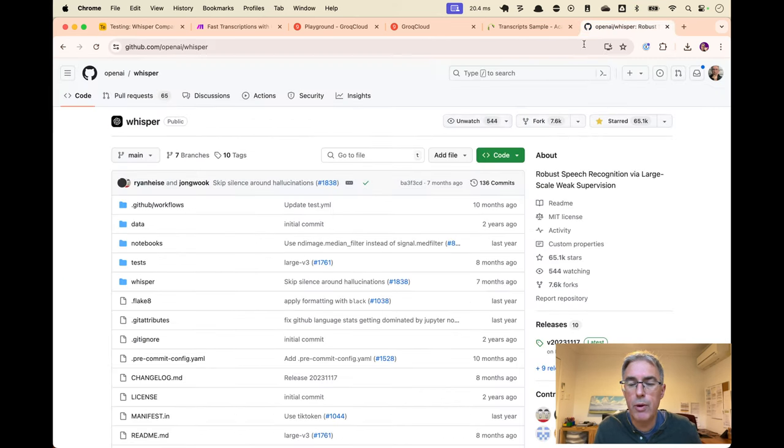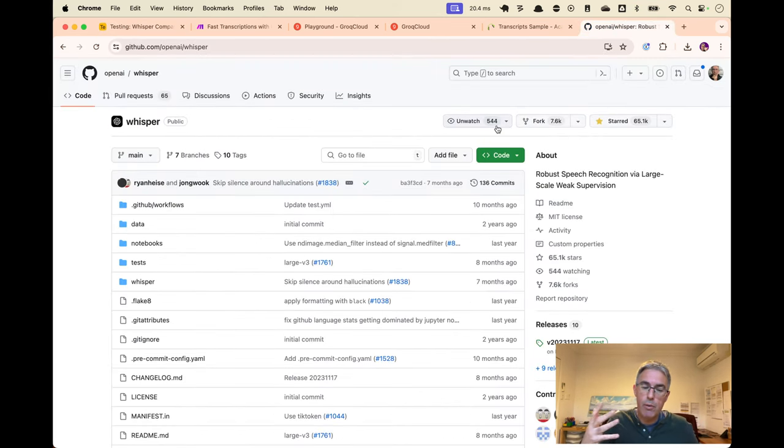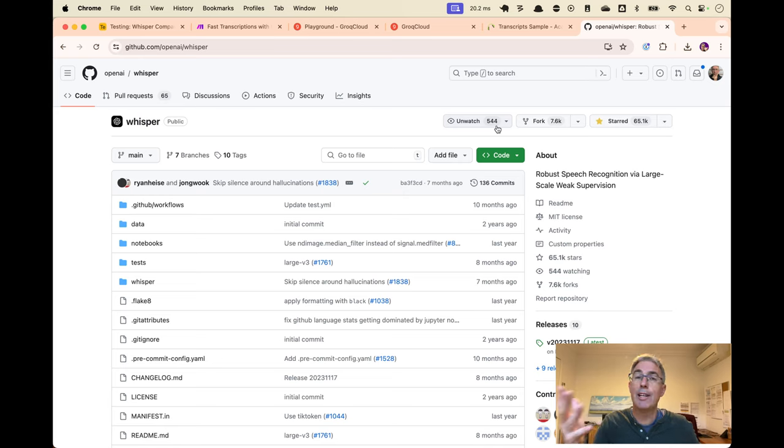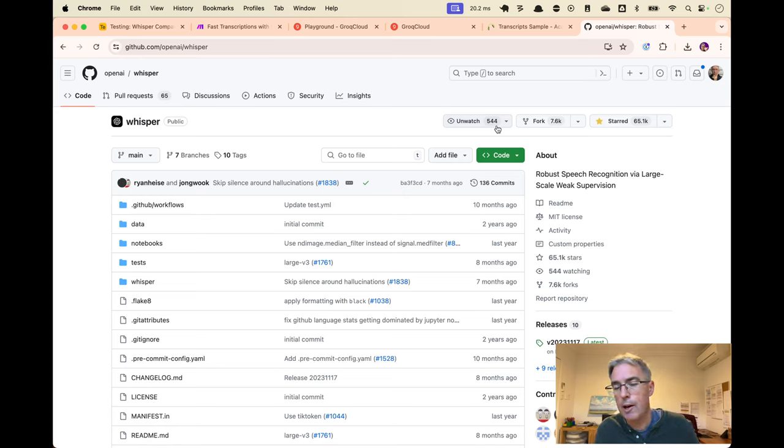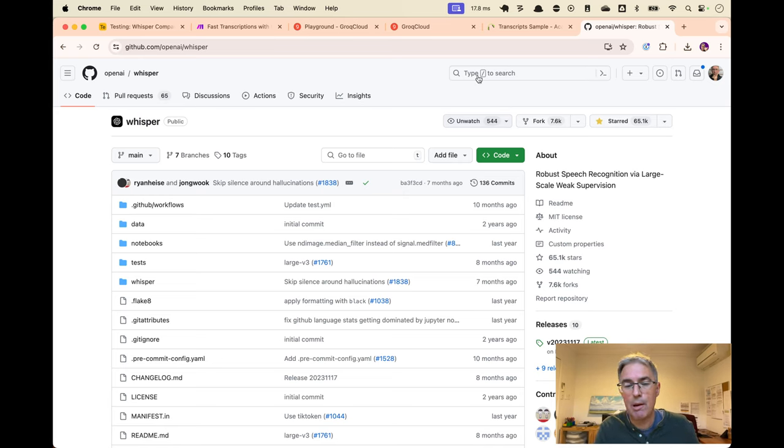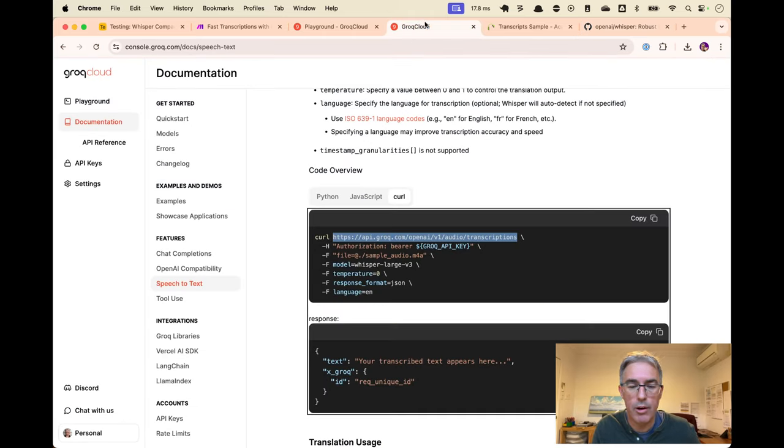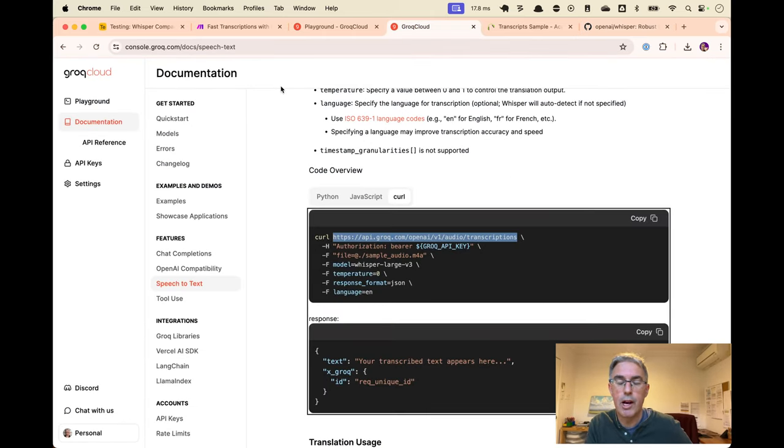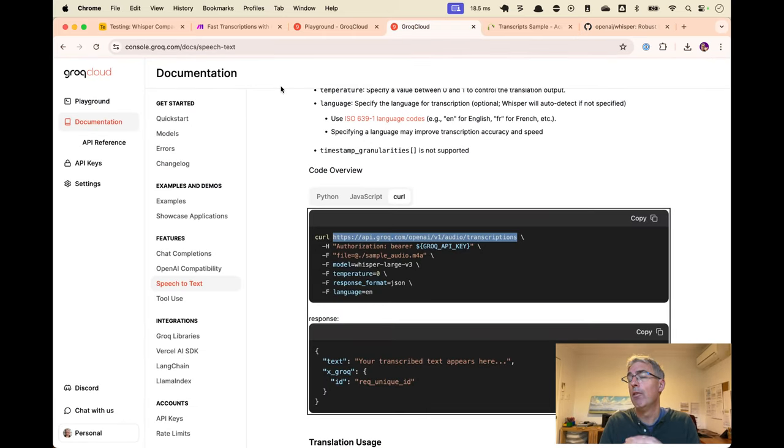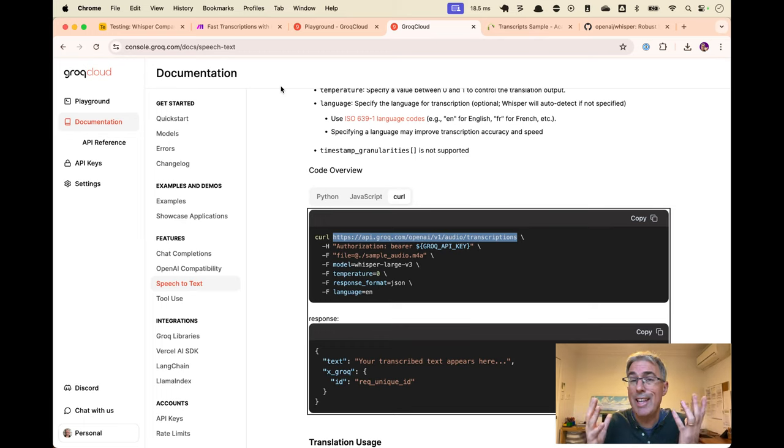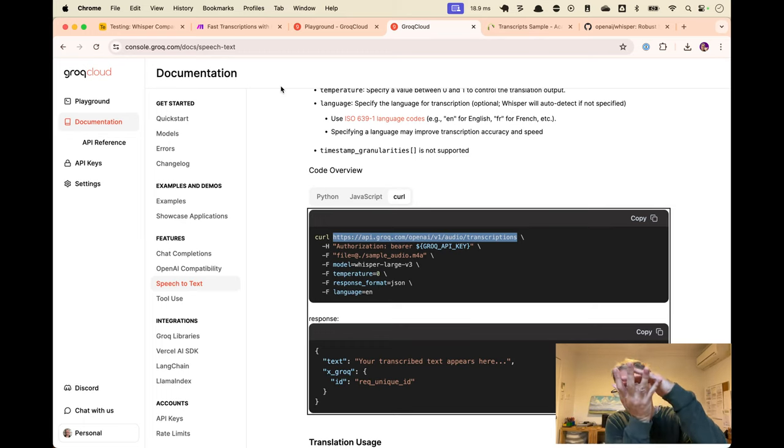So the Whisper model was free. Anyone can run it. You can see it running on Hugging Face. But where we got the 10x speedups was on a company called Groq, which is G-R-O-Q. Groq make their own hardware. So the reason they're faster is because they rebuilt the entire stack.